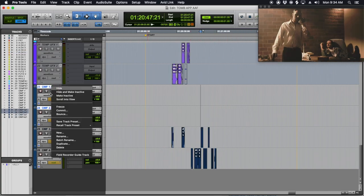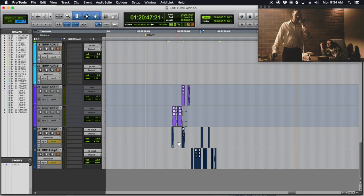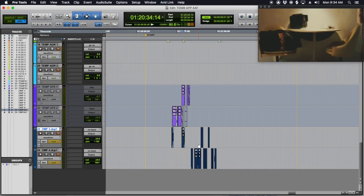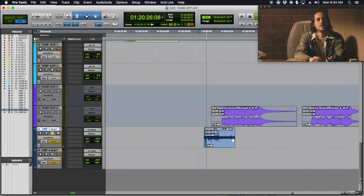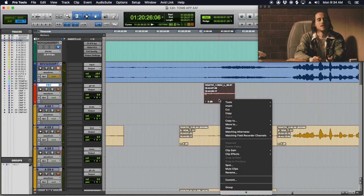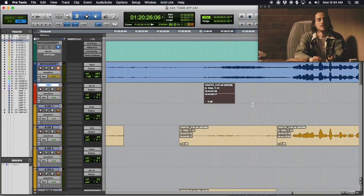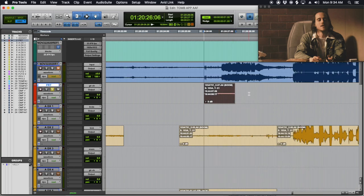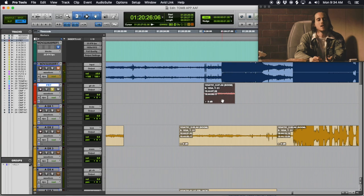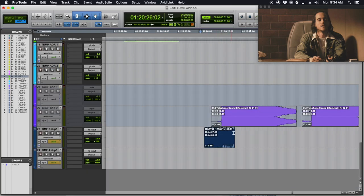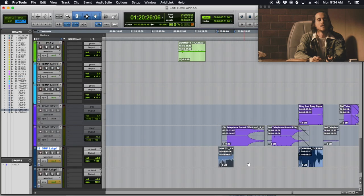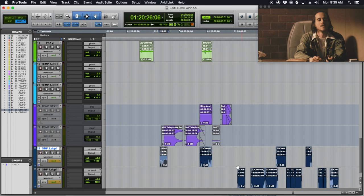There's some room tone and noise here — I'm going to put that on PFX. I actually might not even use it, so I'm muting that region.